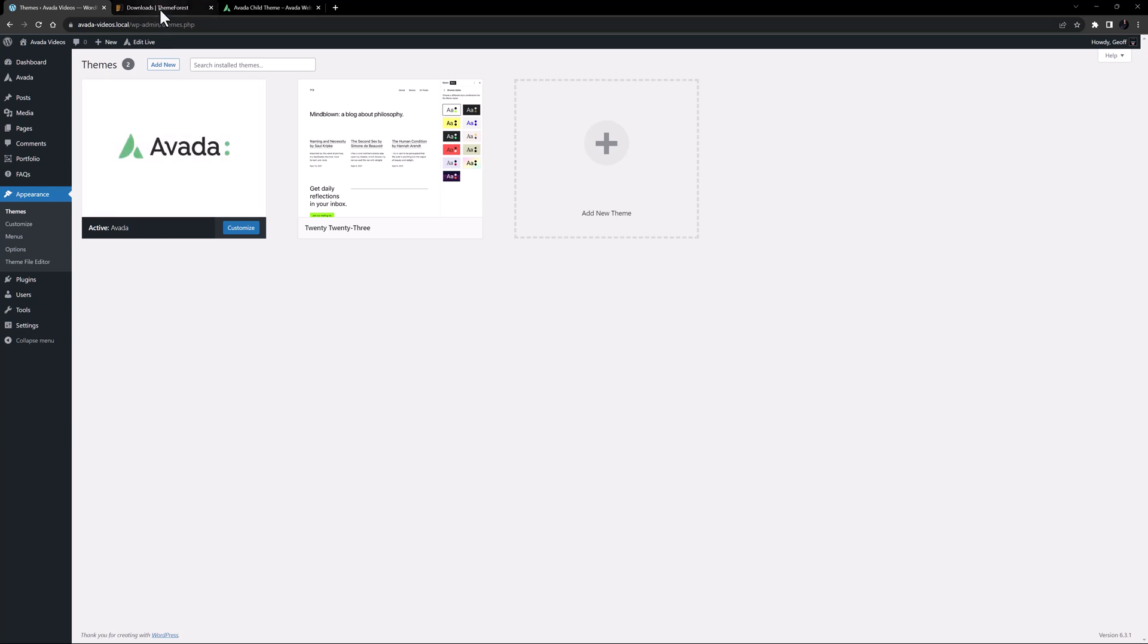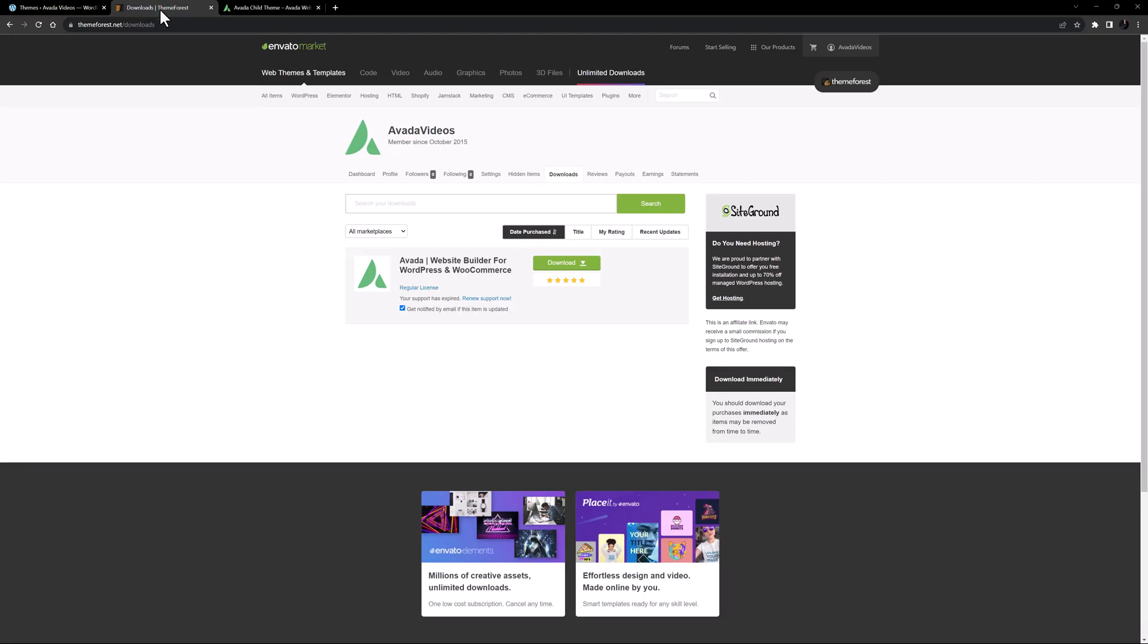If you head to your ThemeForest Downloads tab, you will see the top download option for Avada is all files and documentation. This downloads the full Avada zip file, which as well as the installable theme contains the child theme we need.